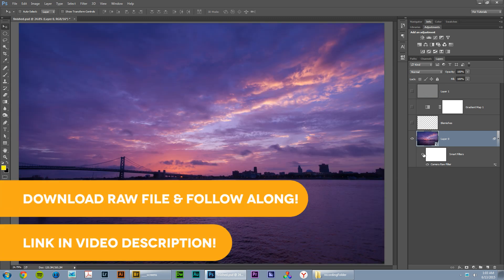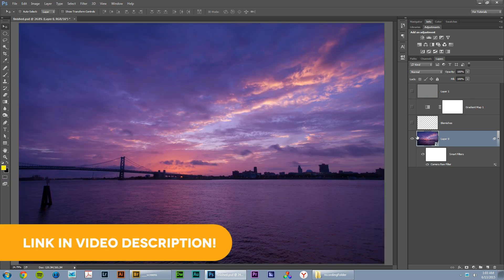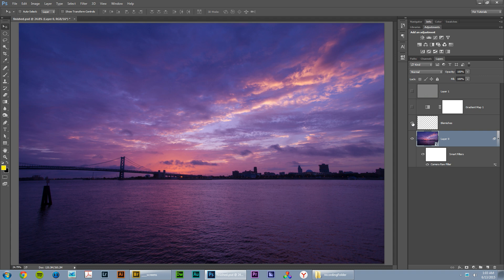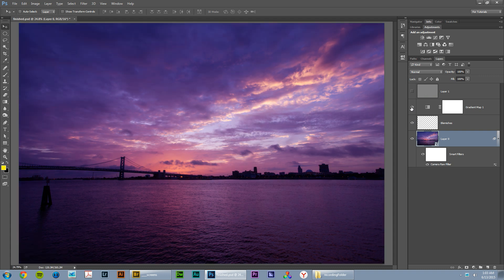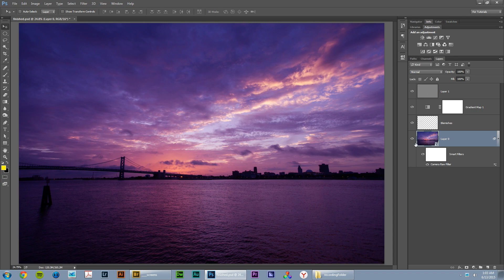We're going to apply some camera raw stuff to it. I'm going to show you how to do that. We're going to clean up some blemishes, increase tone, contrast, color, all that stuff, and we're going to sharpen it up. That's what we're going to do in this tutorial. I hope you'll stick around and watch it.